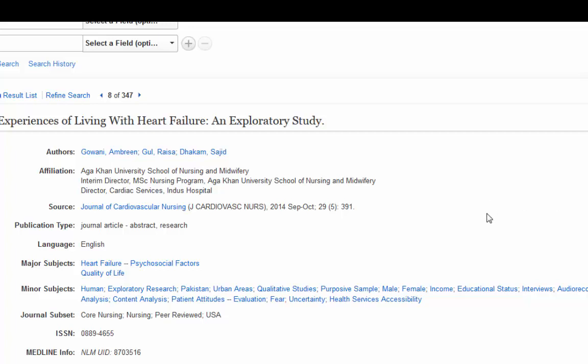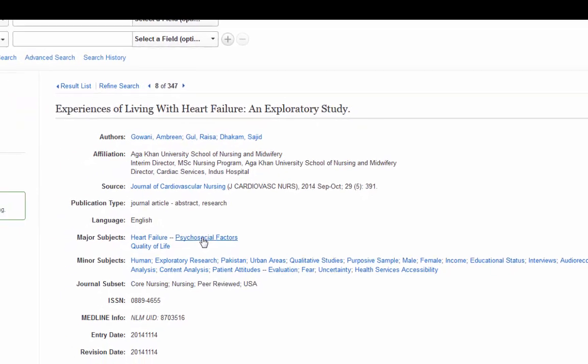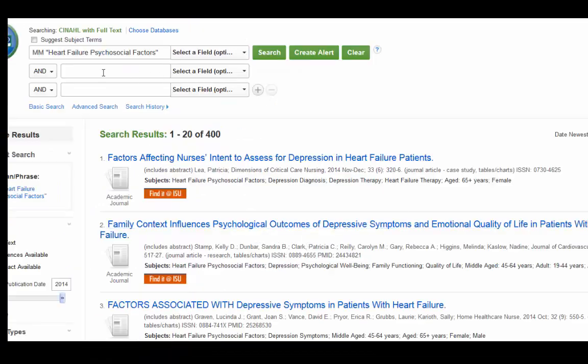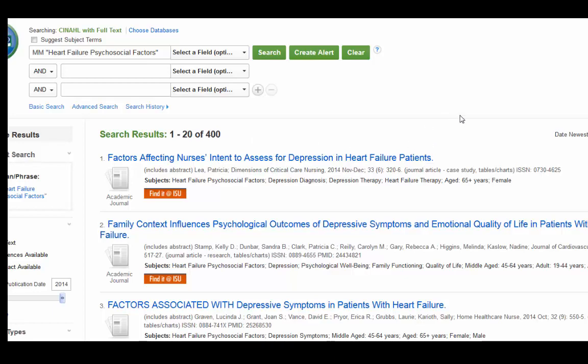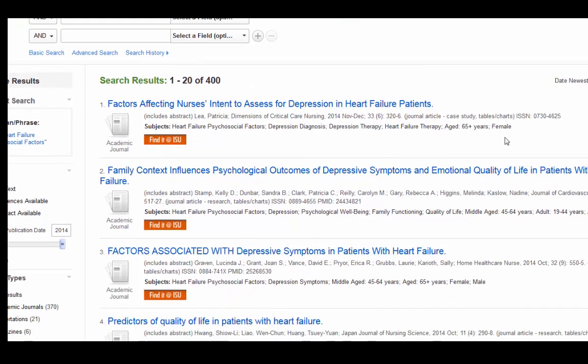All you need to do is click on this, and that just brings up Heart Failure, Psychosocial Factors. 400, probably more than you'd want to go through, but it's a nice start.